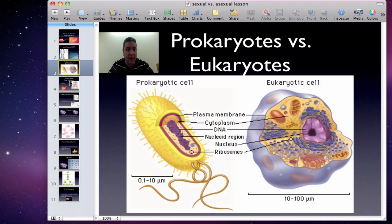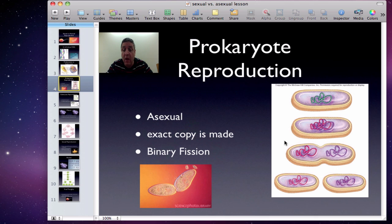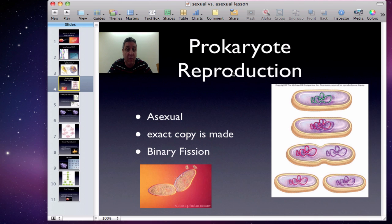Looking at prokaryote reproduction — reproduction in bacteria — it's asexual, which means they make a clone, an exact copy. The way they do that is through binary fission: they make a copy of the DNA and split it, creating two new cells. This can happen very fast. Sometimes bacteria double every 15 minutes, so one becomes two, two become four, and it just grows very quickly. That's binary fission, only for bacteria and prokaryotic reproduction.